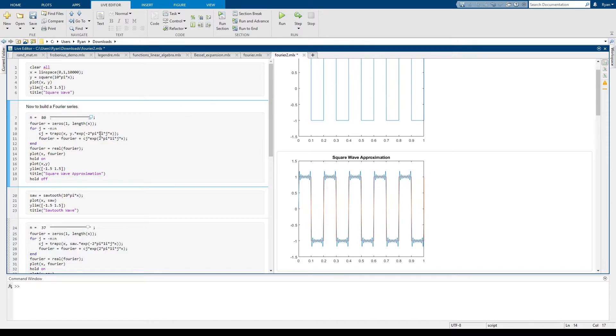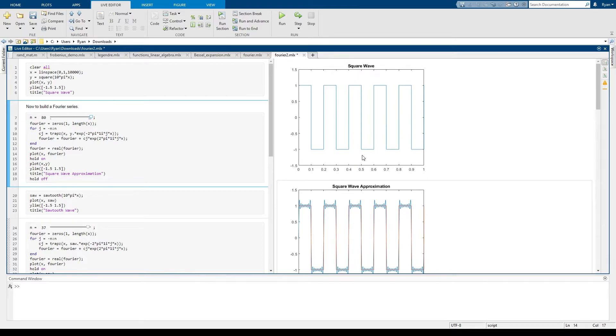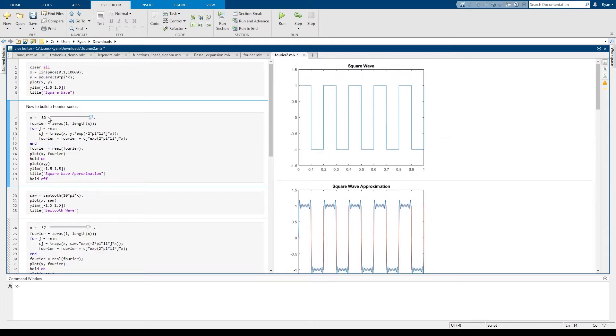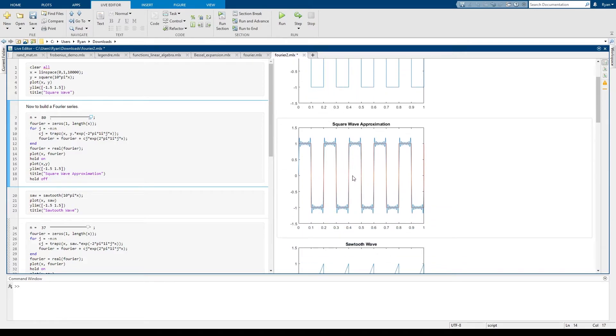So the idea here is that this actually worked pretty well. You had a square wave that had period five between zero and one. We stuck a Fourier series together. This is an 80 term Fourier series, which really means it's 161 term Fourier series, and we get a reasonable approximation of a square wave.